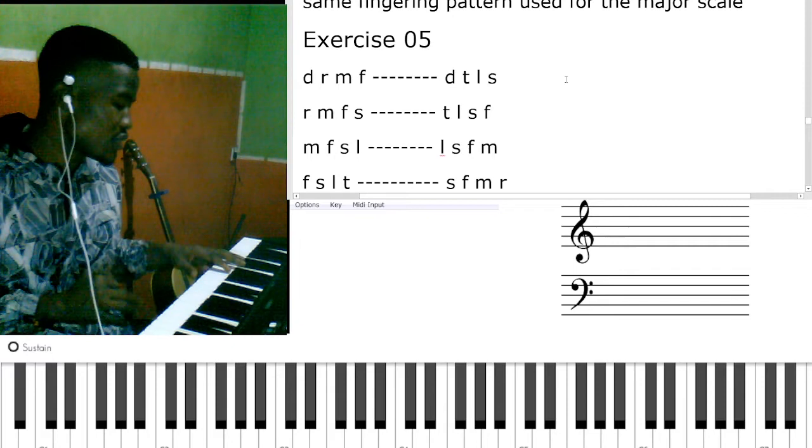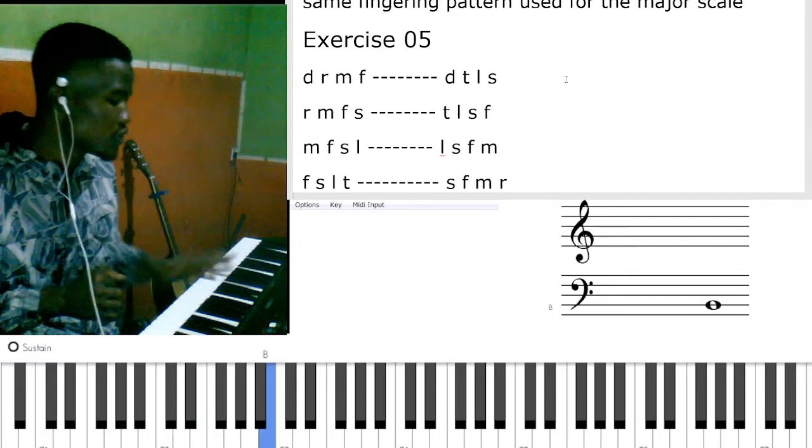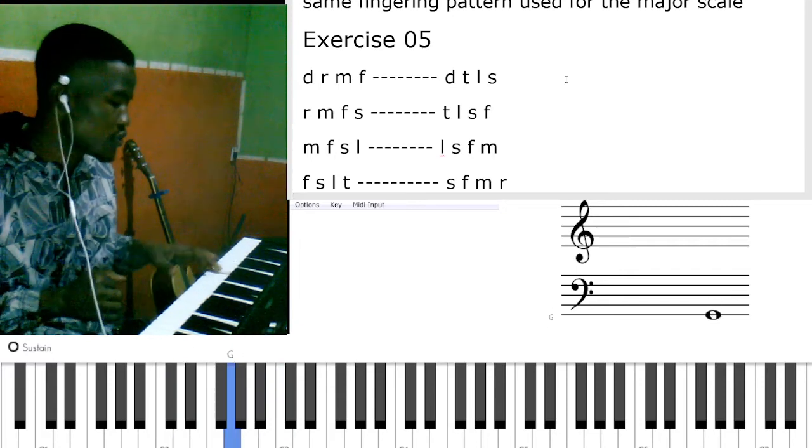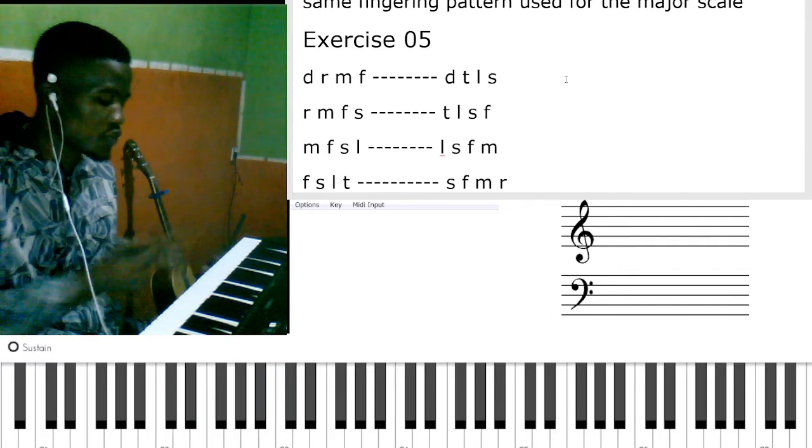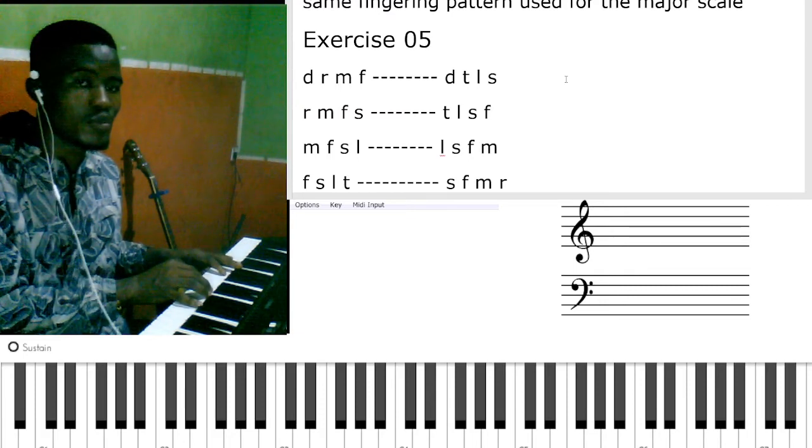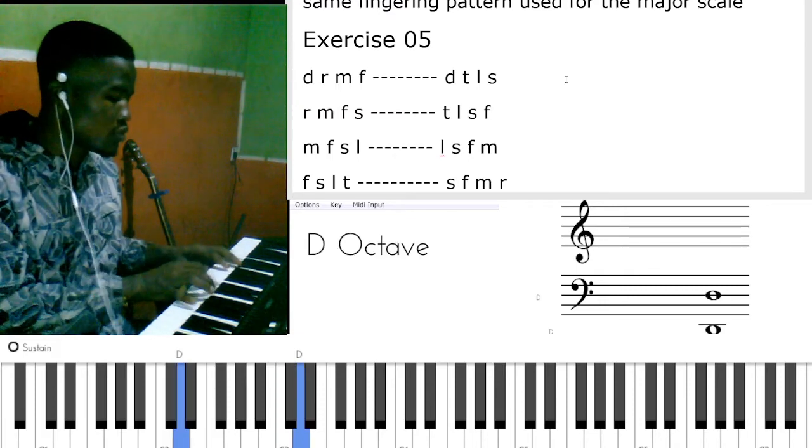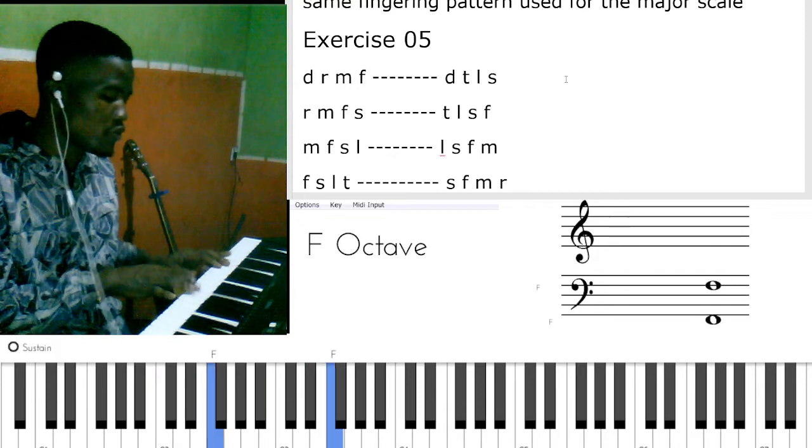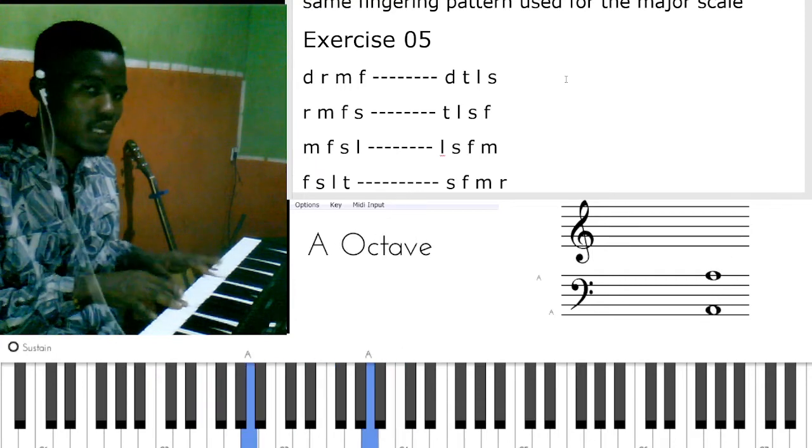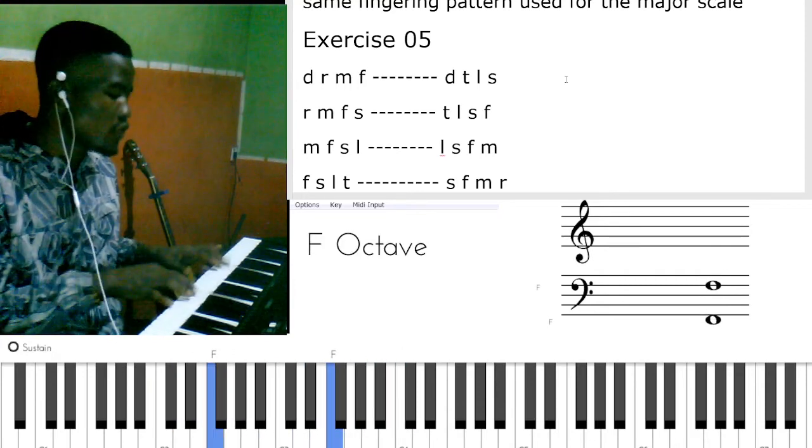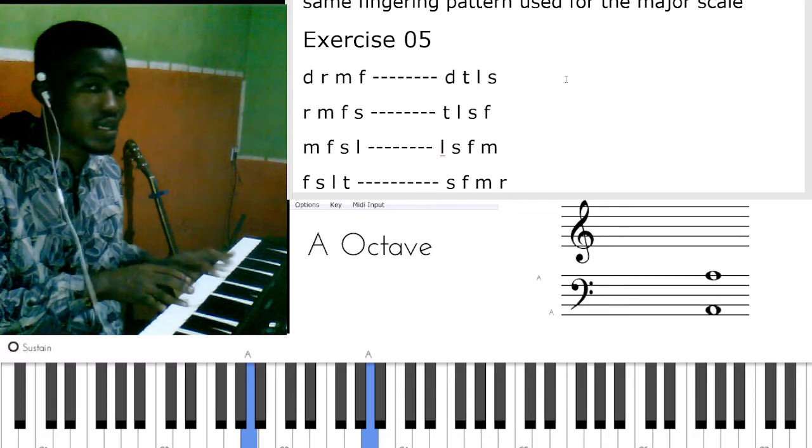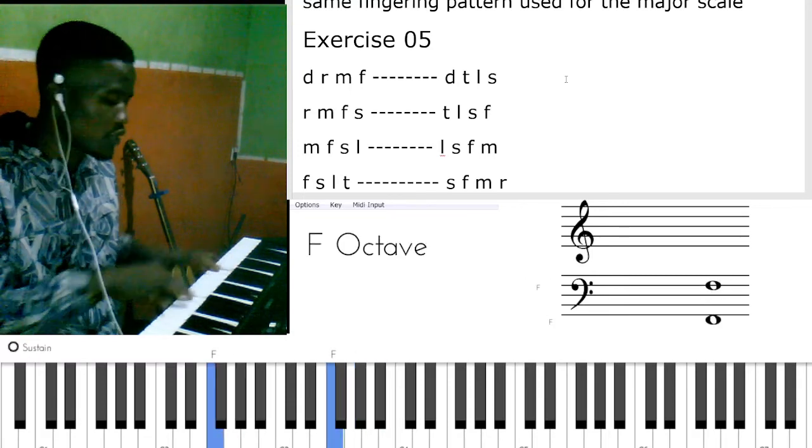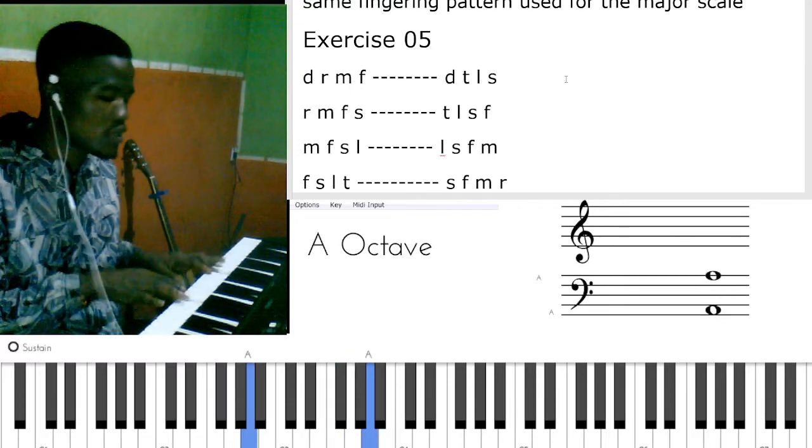Now after getting that, let me play the exercise for you. Let me play the first four: do re mi fa, do ti la so. Re mi fa so, si la so fa. Mi fa so la si, so fa mi re.